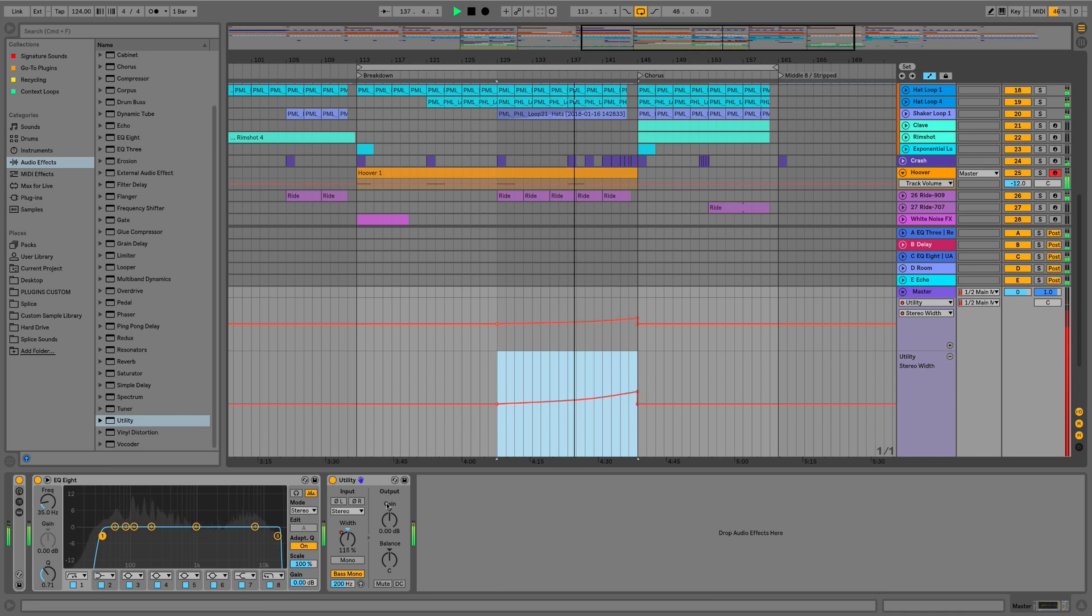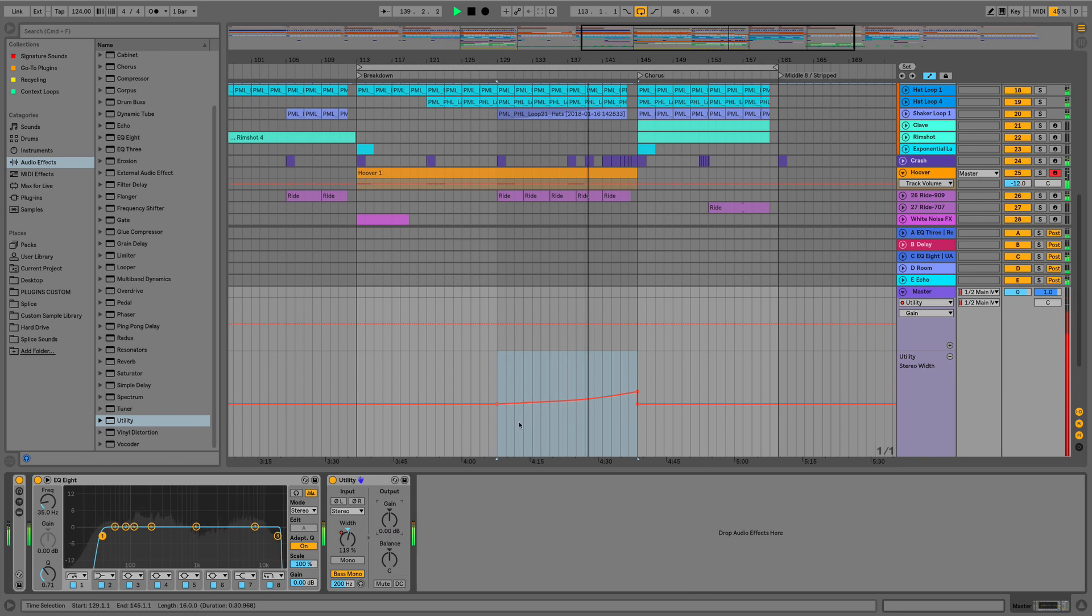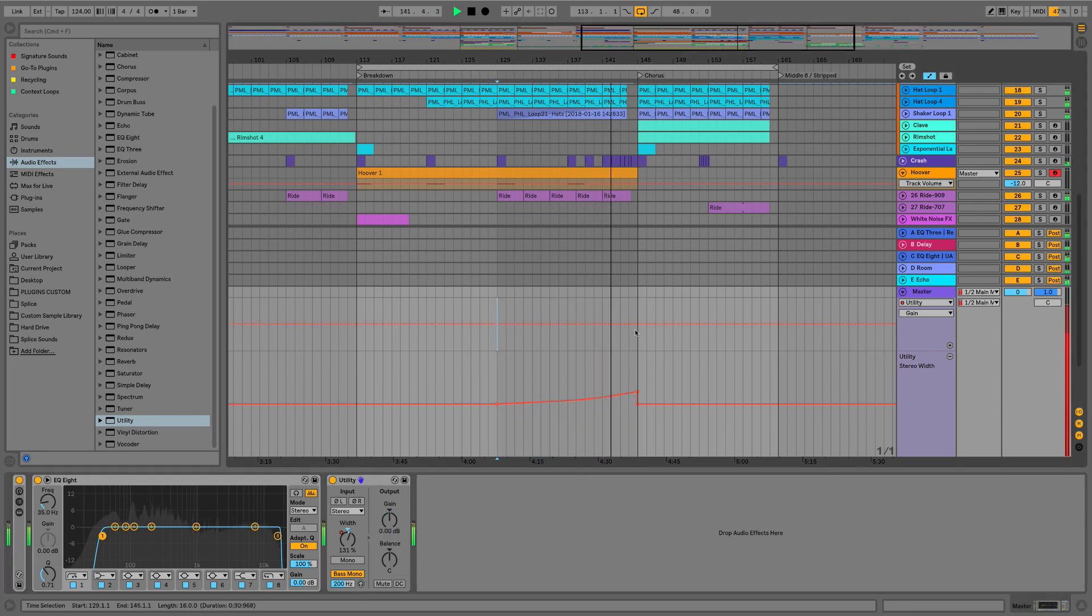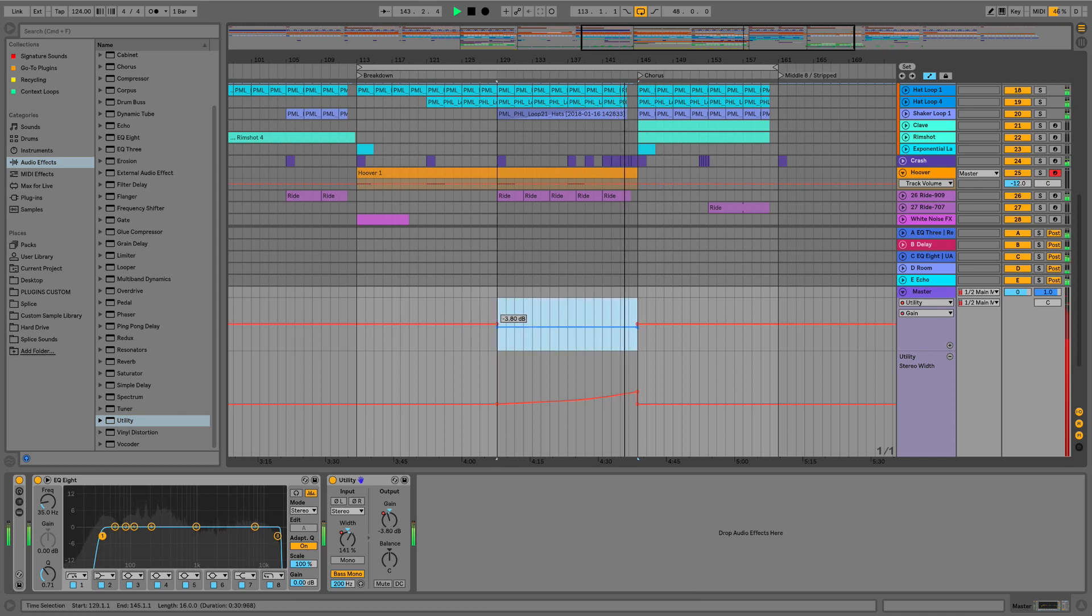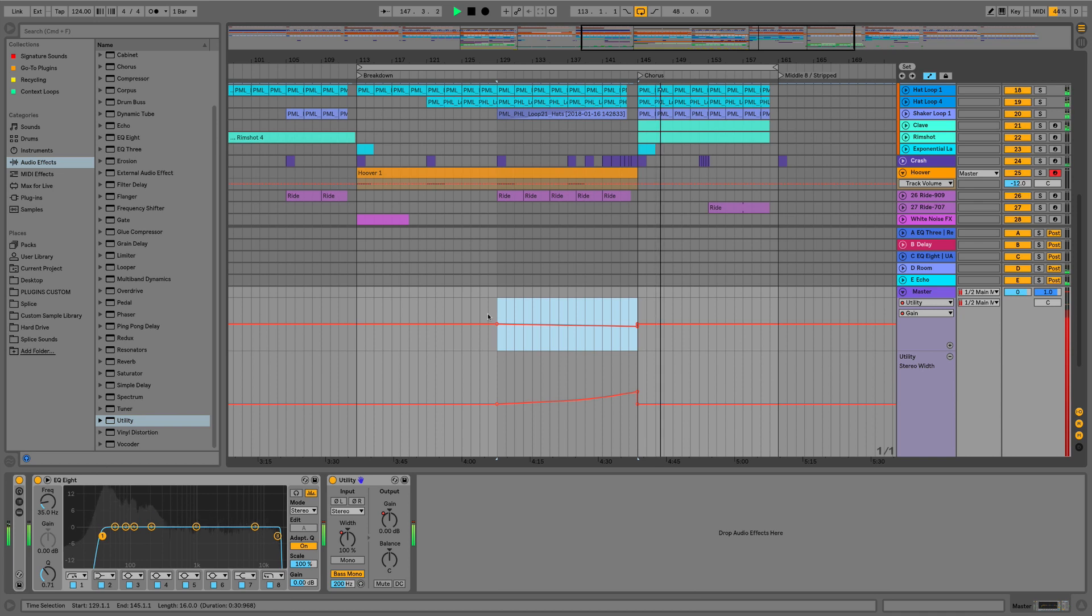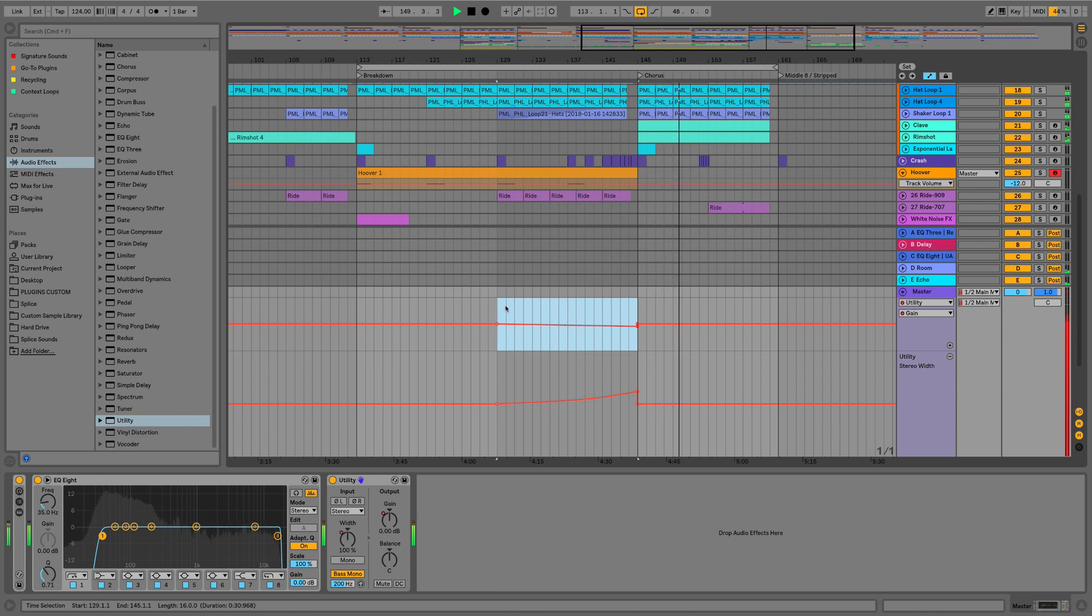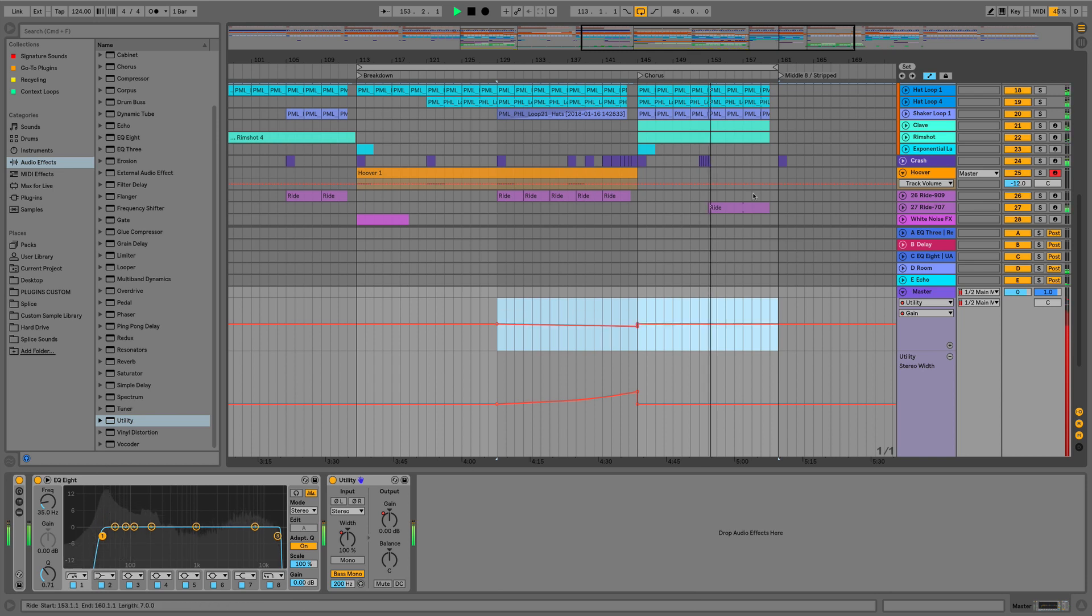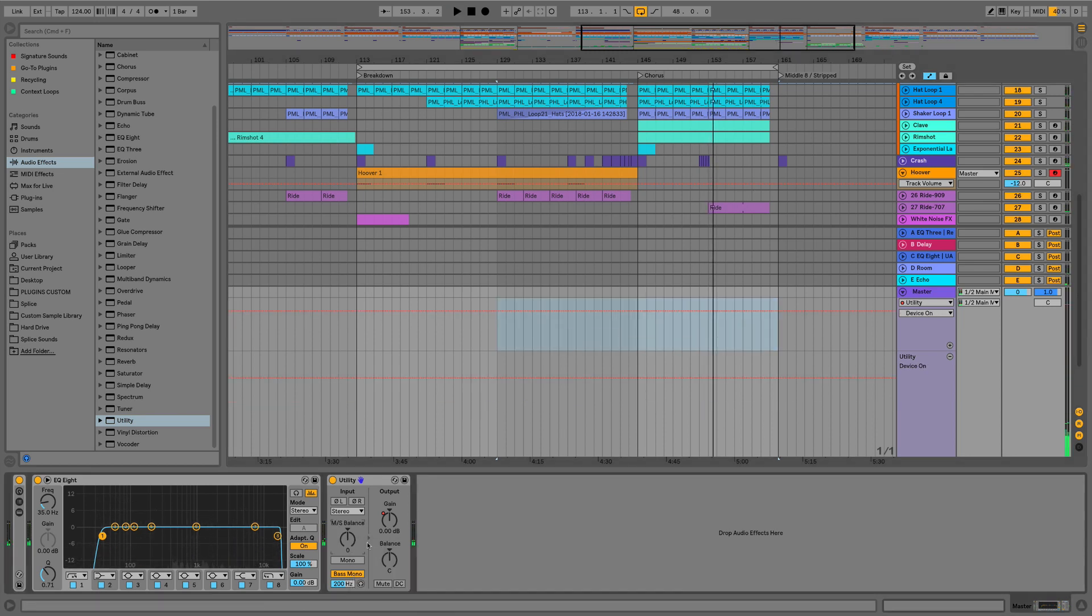Once we've automated the width, we can now do the gain. So we just right click, show automation, and we just want to pull that down by maybe two or three decibels maximum. So like I said, this isn't a very obvious effect. It's just something that I know a lot of producers are doing to get the audience to subconsciously tone it down a notch on the buildup, and that means it's going to hit harder and there's going to be much more of an impact on that drop.